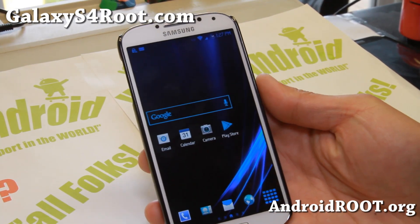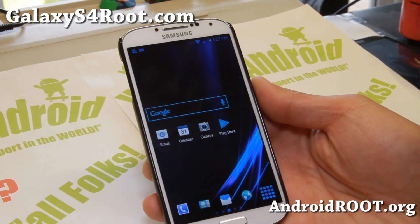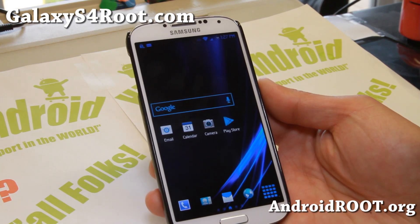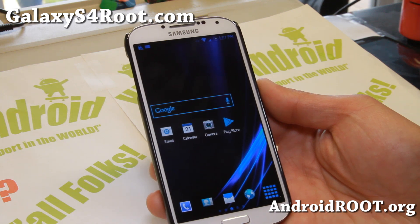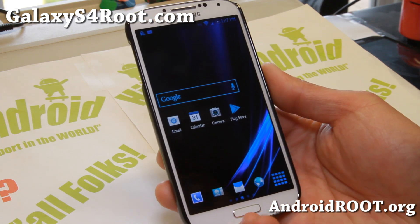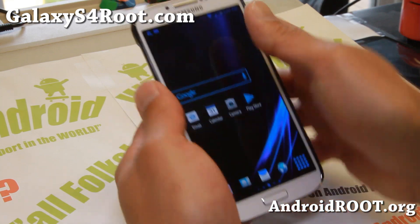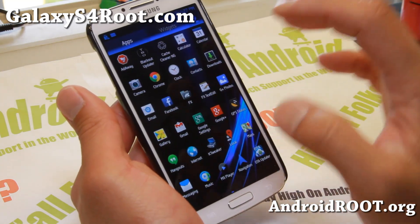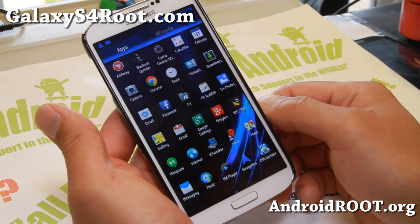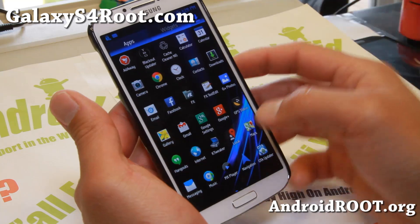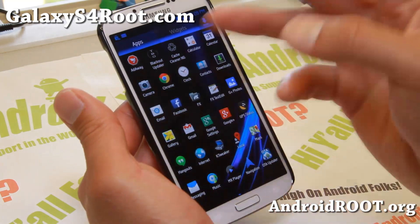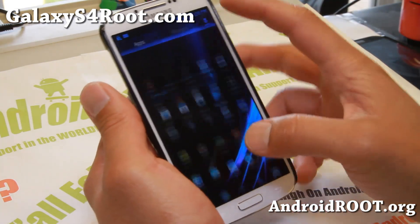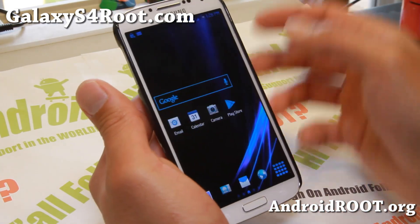Hi folks, this is Max from GalaxyS4Root.com for this week's ROM of the week. Check out Nega Lite ROM again. This ROM I featured back in August and I really love it. It is a very solid ROM and I really love the theme. It's kind of lightly themed in blue and black and there's no too much weird graphics or anything like that. You get a choice of a bunch of different launchers - I chose the 5x6 with the 5x6 app drawer, and it's nicely themed there as you can see.